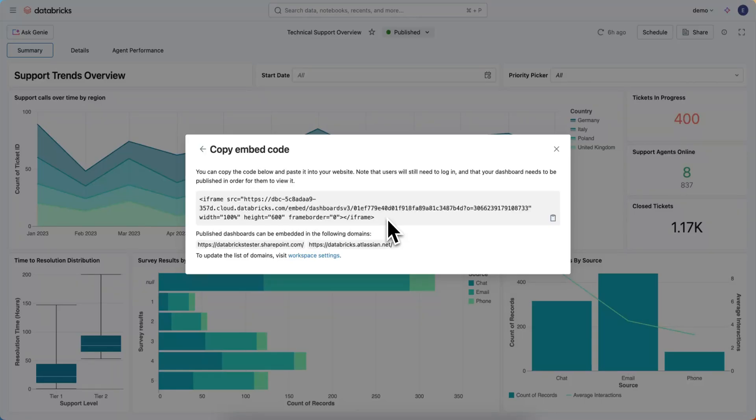One thing I want to call out is that for security reasons, to embed a dashboard into a domain, you first have to make sure that it's approved by your workspace admins.